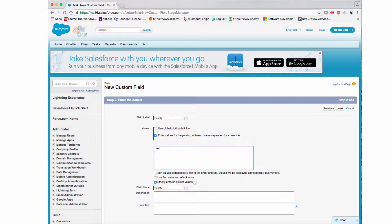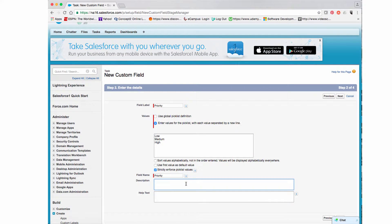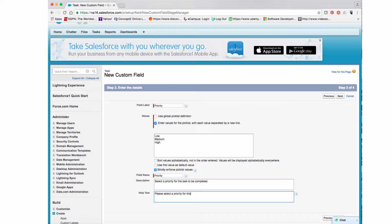We're not going to use a predefined list, so I'm going to type in the values manually: Low, Medium, and High. Once again there's a description and help text for this field, and I'll go ahead and enter those in as well. It's a good idea to be thorough when entering these fields so you don't have to come back later. I'll enter the help text and then select Next.